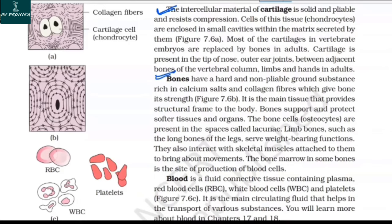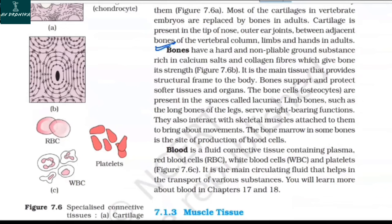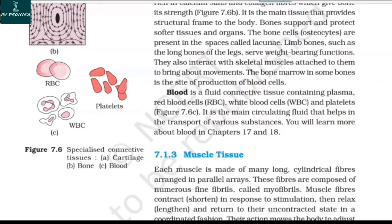Bones have a hard and non-pliable ground substance rich in calcium salts and collagen fibers, which give bone its strength. It is the main tissue that provides a structural frame to the body, supporting and protecting softer tissues and organs. The bone cells, called osteocytes, are present in spaces called lacunae. Limb bones such as the long bones of the legs serve weight-bearing functions and interact with skeletal muscles to bring about movement. The bone marrow in some bones is the site of production of blood cells.